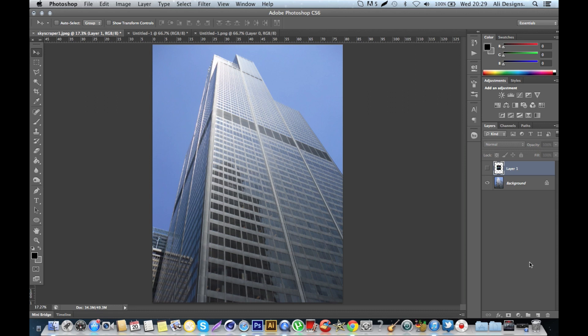I think version-wise, vanishing point is on Photoshop CS3 and it comes up to CS6, so if you've got any of those versions you should be fine.